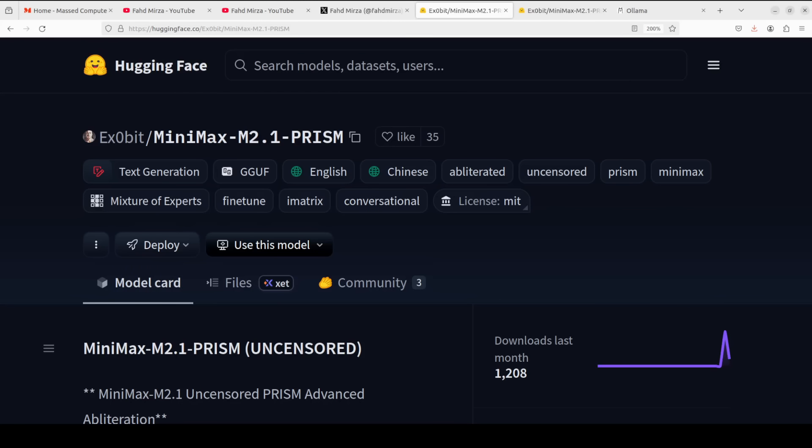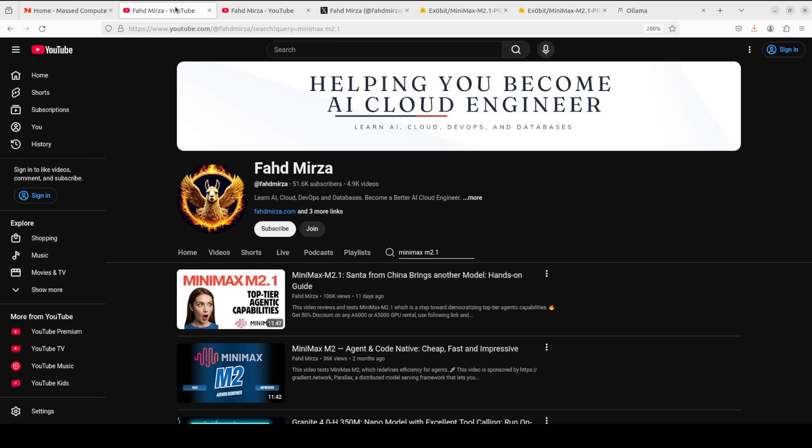This video is only for the people of culture and class. In this video we are going to install this uncensored MiniMax locally, running on our CPU, and then I will tell you all about it. This is Fahad Mirza and I welcome you to the channel — please like the video, subscribe, and consider becoming a member.